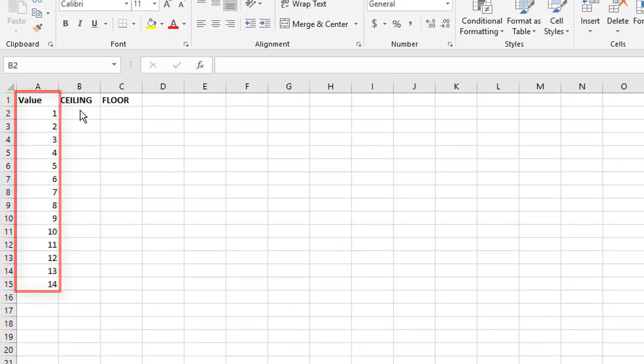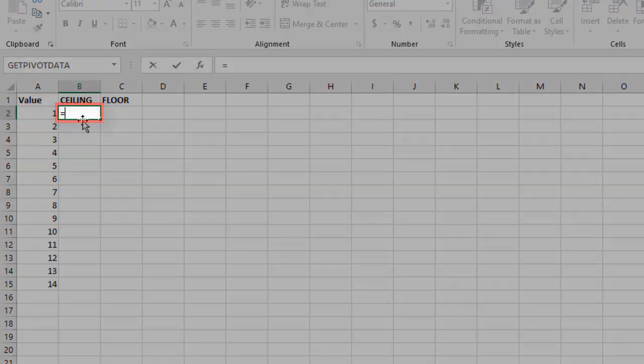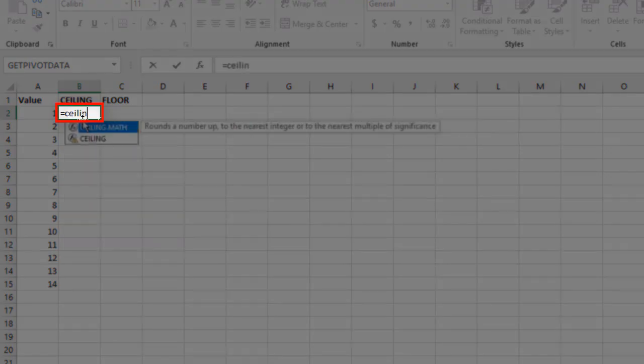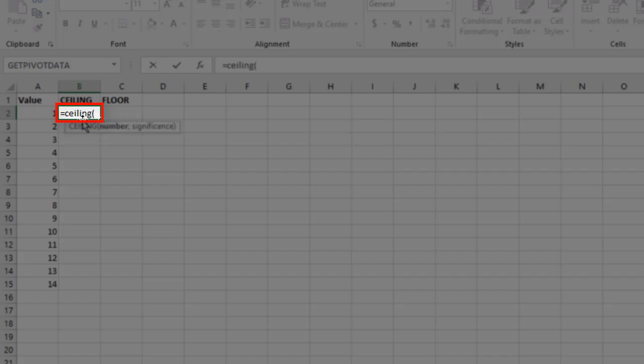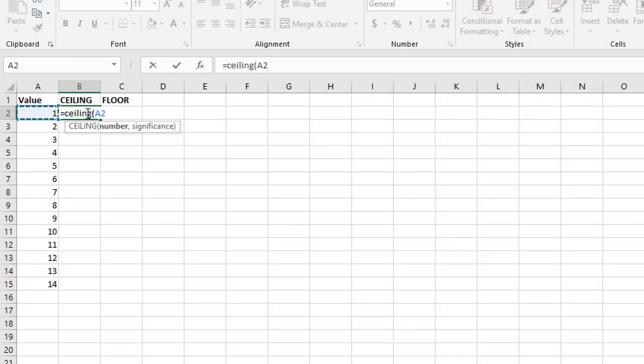It works like this. So we've got a range of values here, so you'll see this in effect as we go down. I'll start by saying equals ceiling, open the brackets and select the number I'm working with.